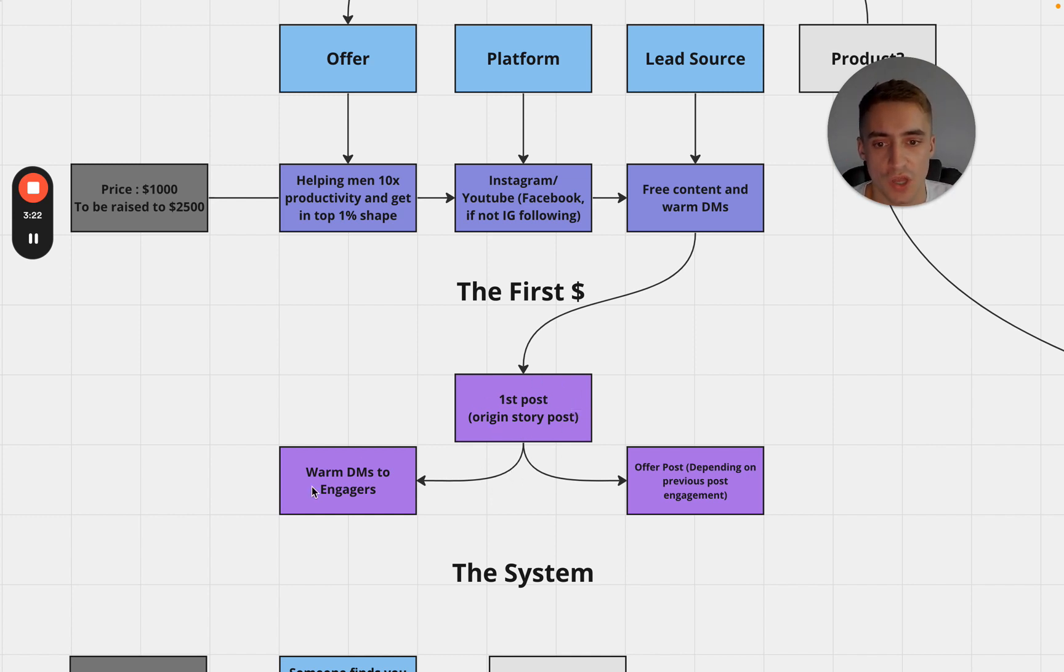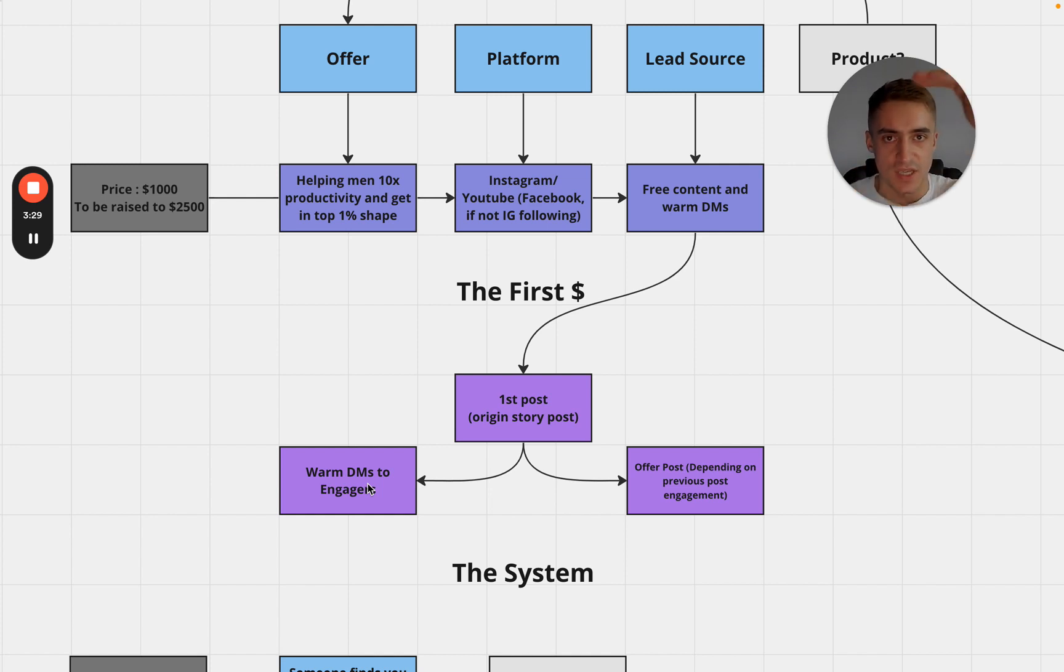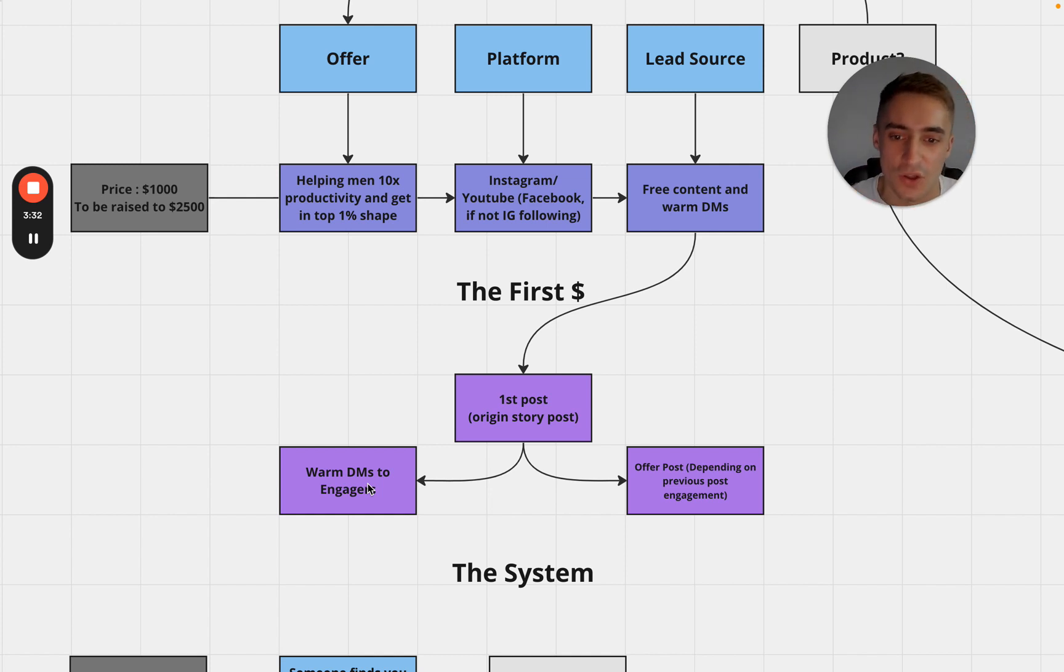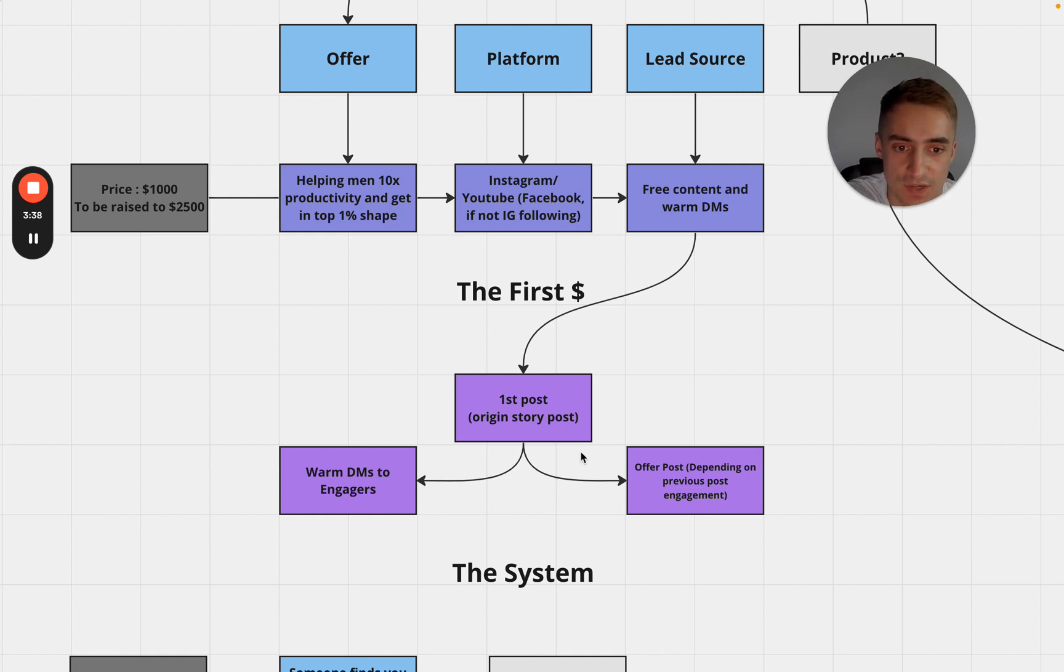Now to get the first dollar we want to warm DM the engagers. If you want the DM script and what to say then go to the course because I literally give probably about two hours of content going through DMs, exactly how to get people onto calls and turn them into clients.